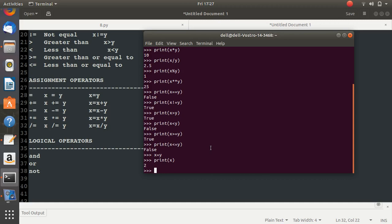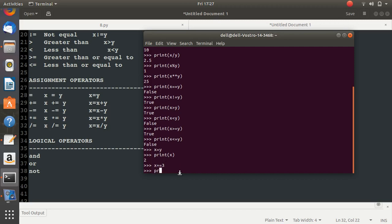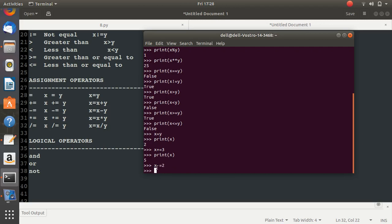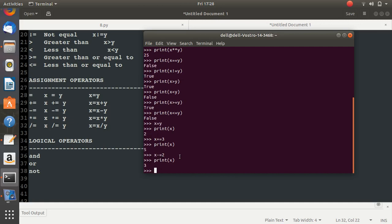Now writing x += 3 means x = x + 3. Since x is currently 2, x becomes 2 + 3 = 5. Printing x confirms it is 5. Then writing x -= 2 means x = x - 2, so x becomes 5 - 2 = 3. Printing x gives 3. Next, x *= 4 means x = x * 4, so 3 * 4 = 12. Printing x gives 12.